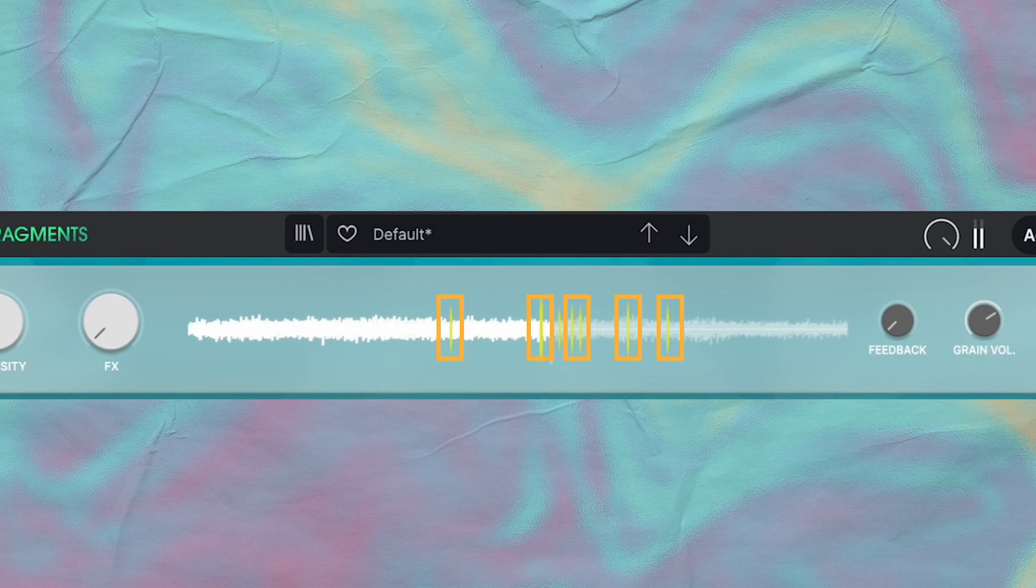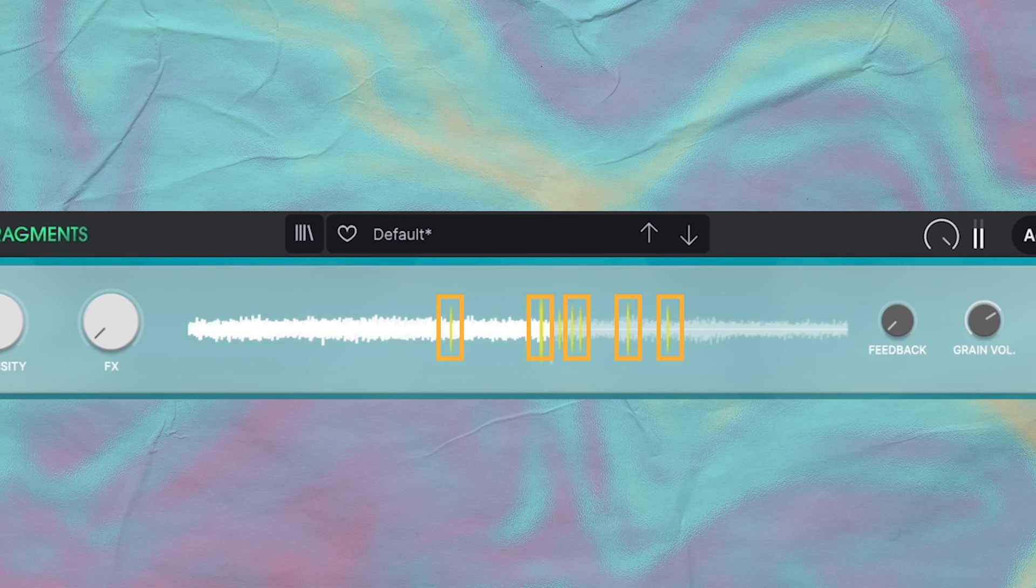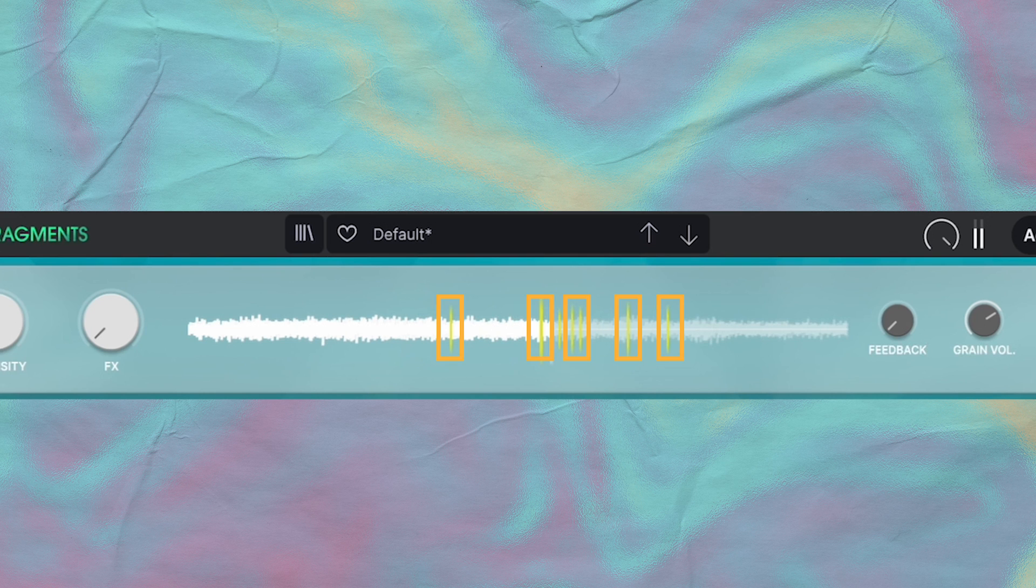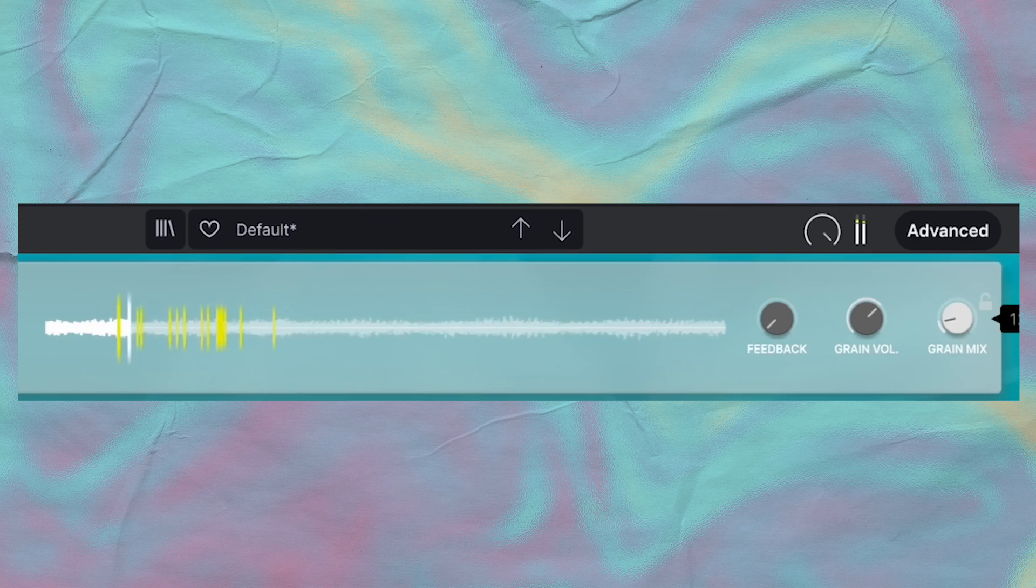The yellow lines are the grain capture markers. They represent the activity inside of the granular engine here. Pretty much, whenever one of these yellow lines overlap with the waveform, it plays whatever was played at that moment. Let me show you what I mean.